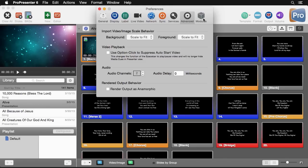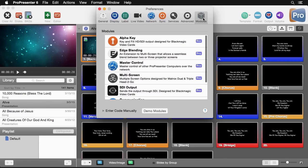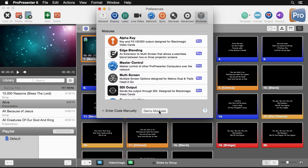And finally we have our modules tab which allows us to enable specialty modules that can extend the capabilities of ProPresenter. You can try out all of these modules by hitting the demo modules button. That way you can test out all of their features before you decide to buy. When you do this it's going to add a watermark to your output while you're testing.